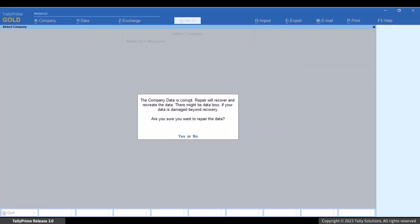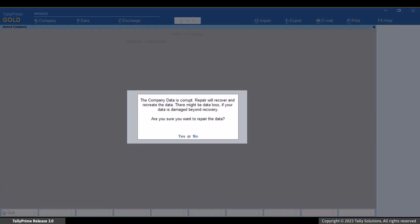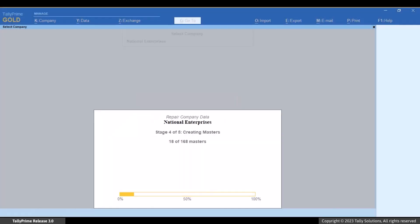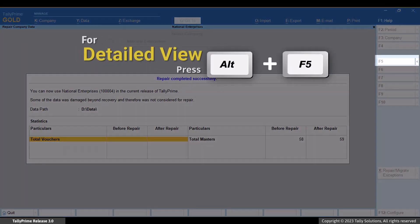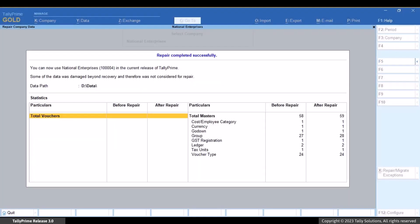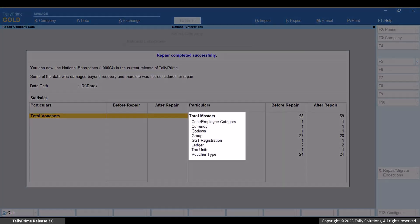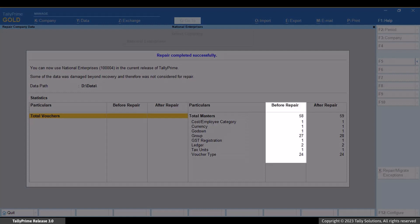We recommend you to take a backup before repairing. TallyPrime shows the progress of repair right from the repair of masters to transactions. Once the repair is completed, you get to view a repair summary report. You can see if the repair is successful. Press Alt plus F5 to view the detailed report, and then you can compare the number of masters and transactions before and after repair.